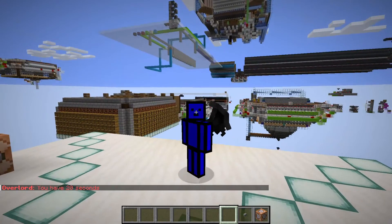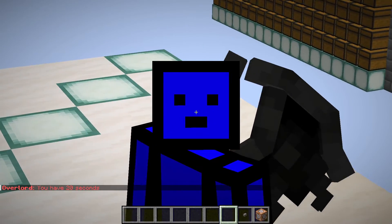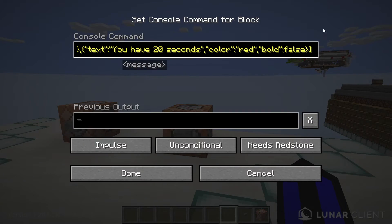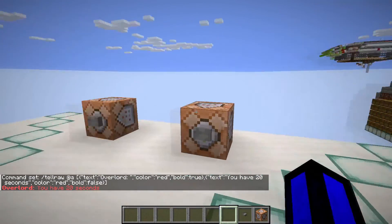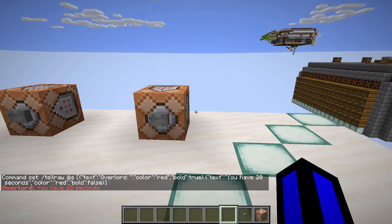And that is really how the tellraw command works. You can also add this into command blocks so it can be timed and set at a certain point in your adventure map, minigame, or whatever you are doing with these commands.